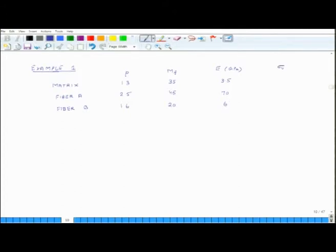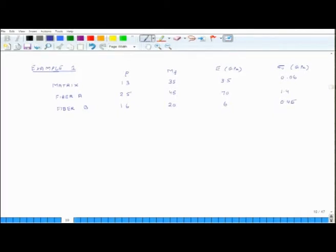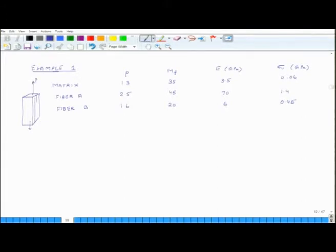Finally, the strength of each material, given in GPa: 0.06 for the matrix, 1.4 for fibre A, and 0.45 for fibre B. This is a rectangular slab of composite, loaded in the longitudinal direction with fibres aligned along it. The cross-sectional area A is 10 cm squared.